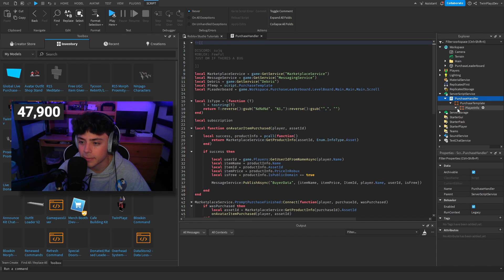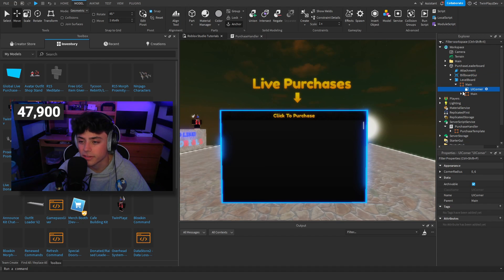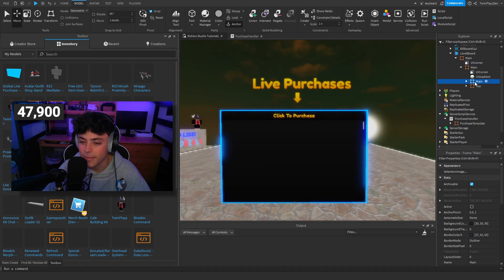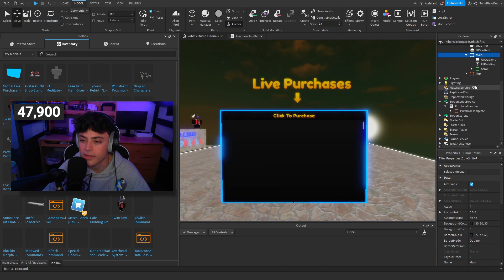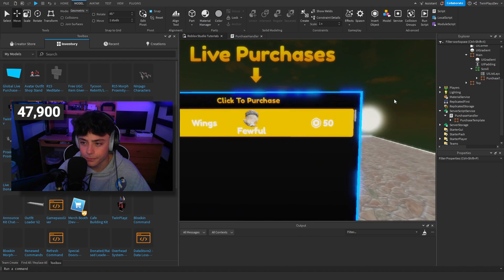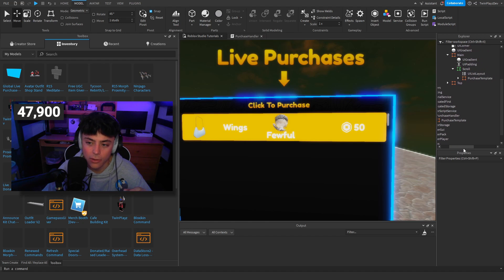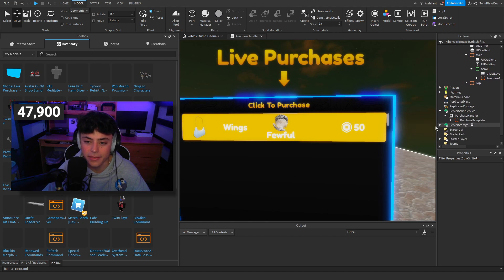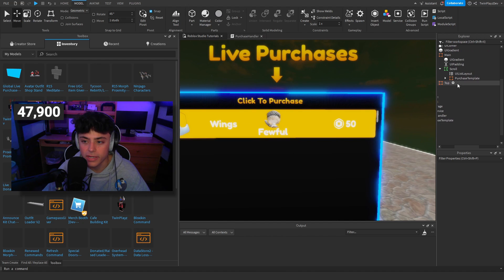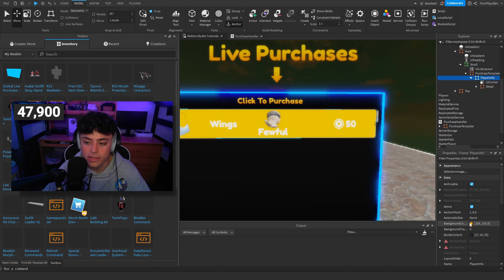Looking at the leaderboard setup — you have the main scroll frame and a purchase template. This purchase template is the main thing that gets displayed. You can go in here and mess with it however you like. There's player info, background color — so if you want to make it blue or change the color, you can do that.